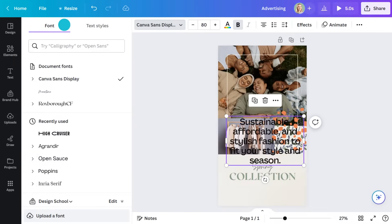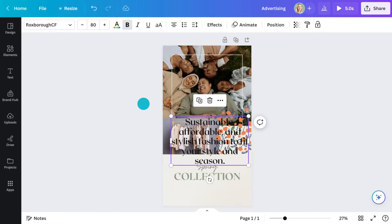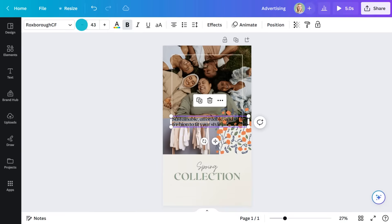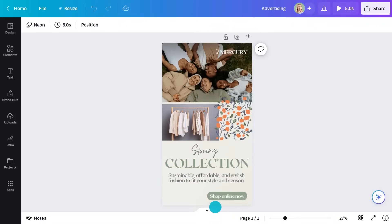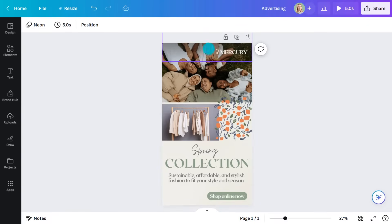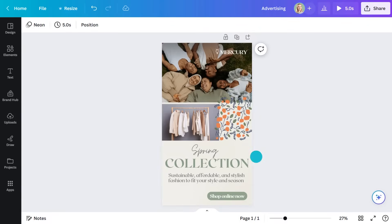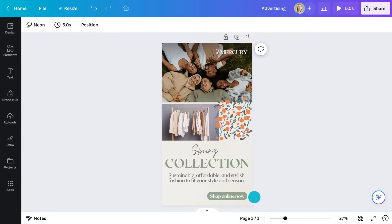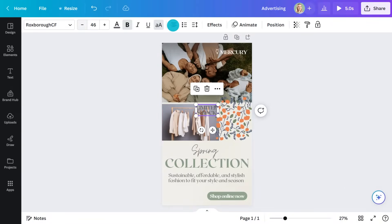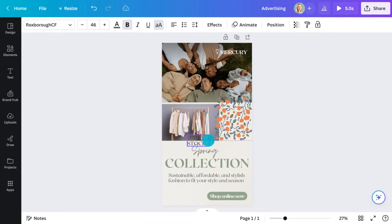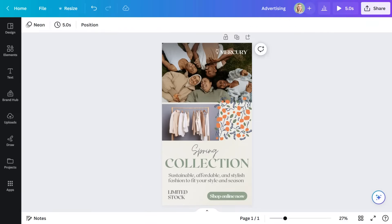Let's add that to the ad. Think about hierarchy here — what do you want people to see first? With this ad, it's image first, then value proposition, branding, and then CTA. Maybe I'll create a sense of urgency here as well — that's the stick I mentioned earlier.